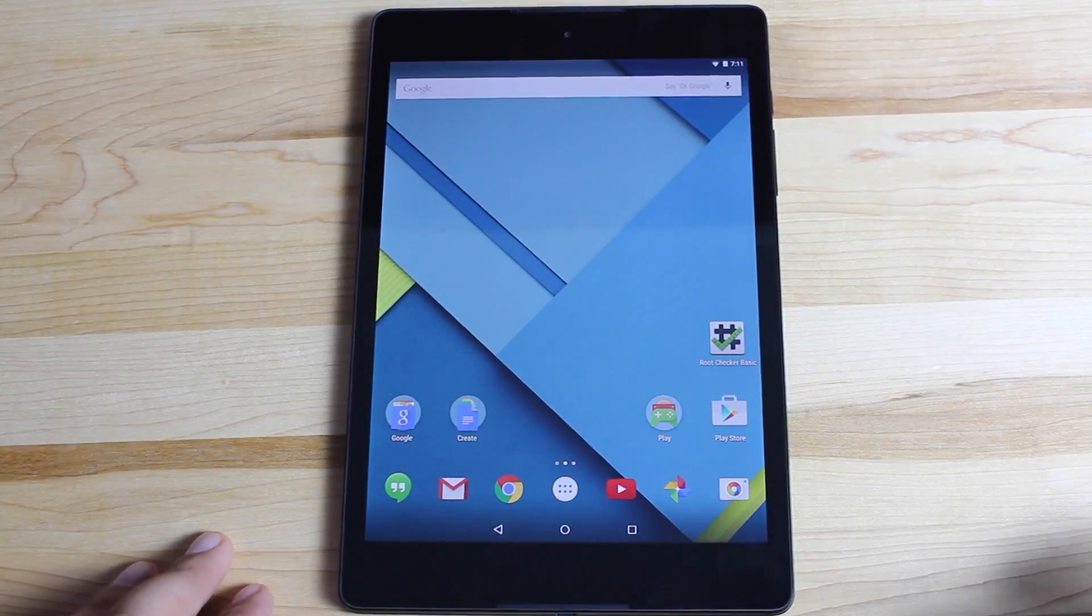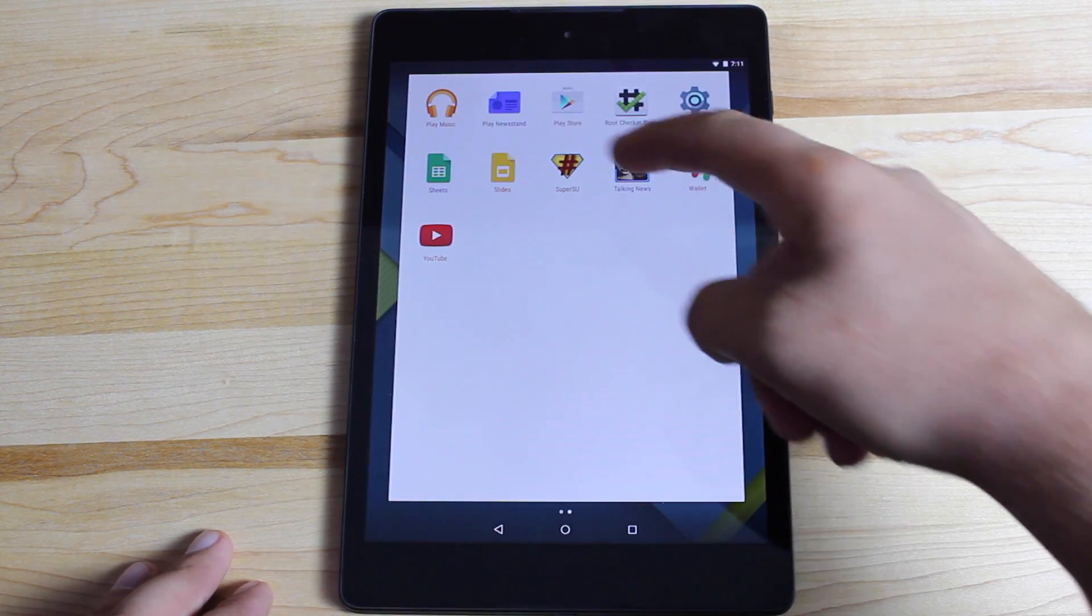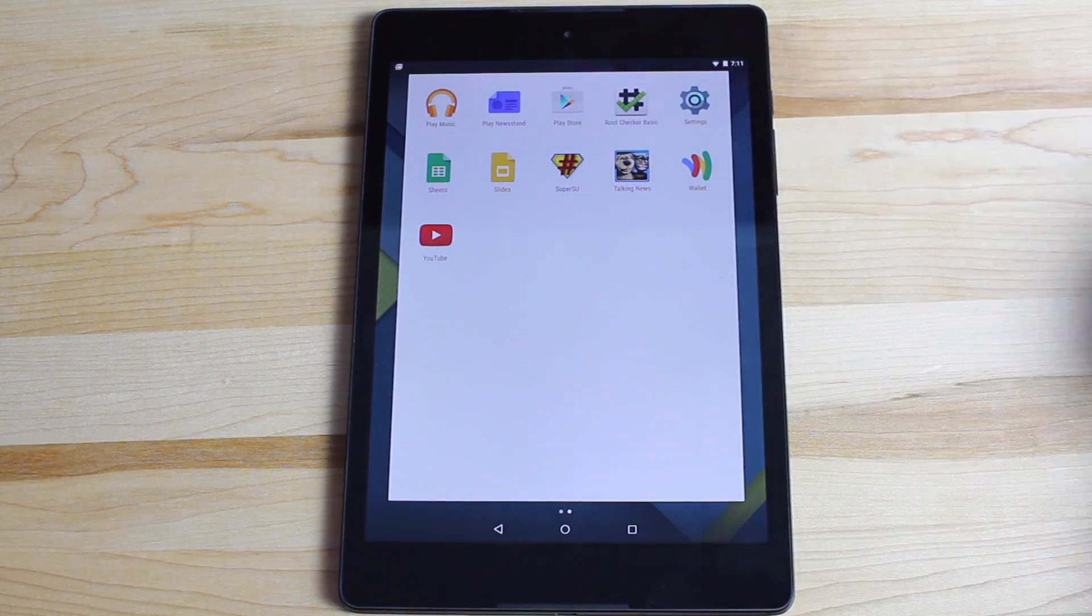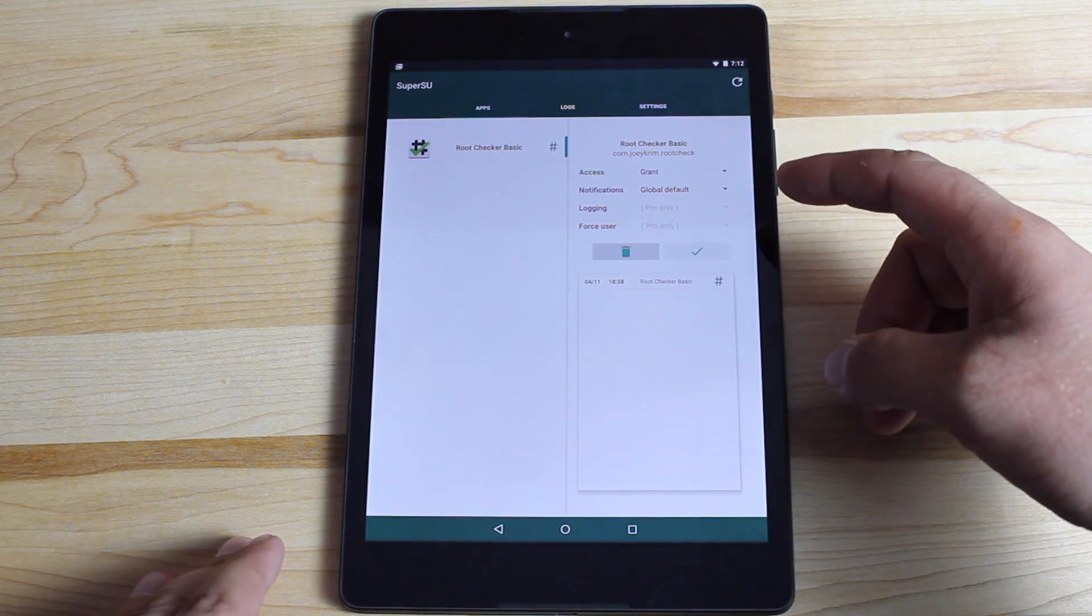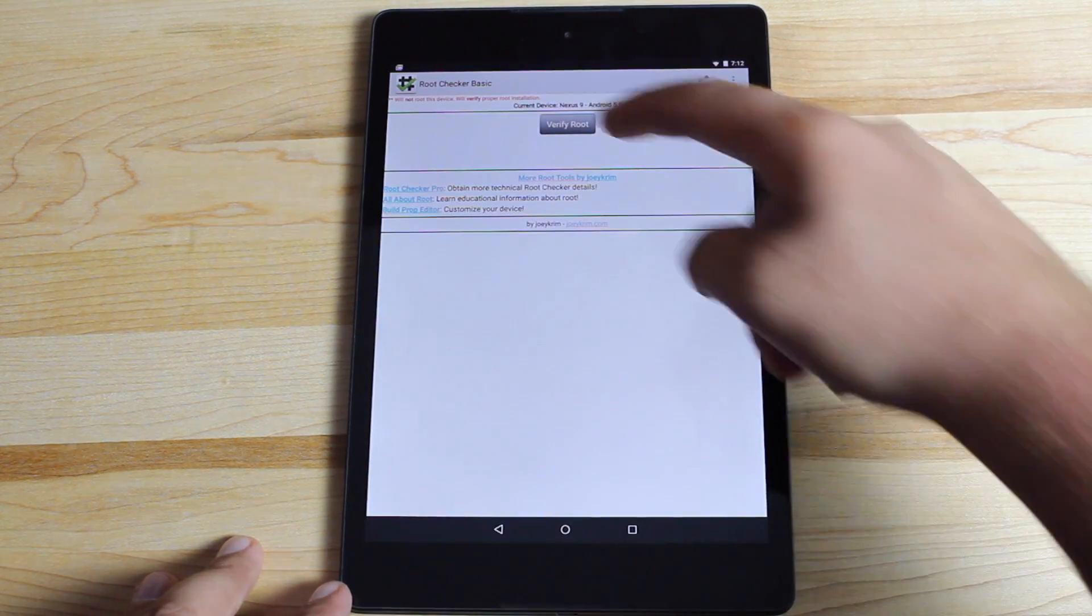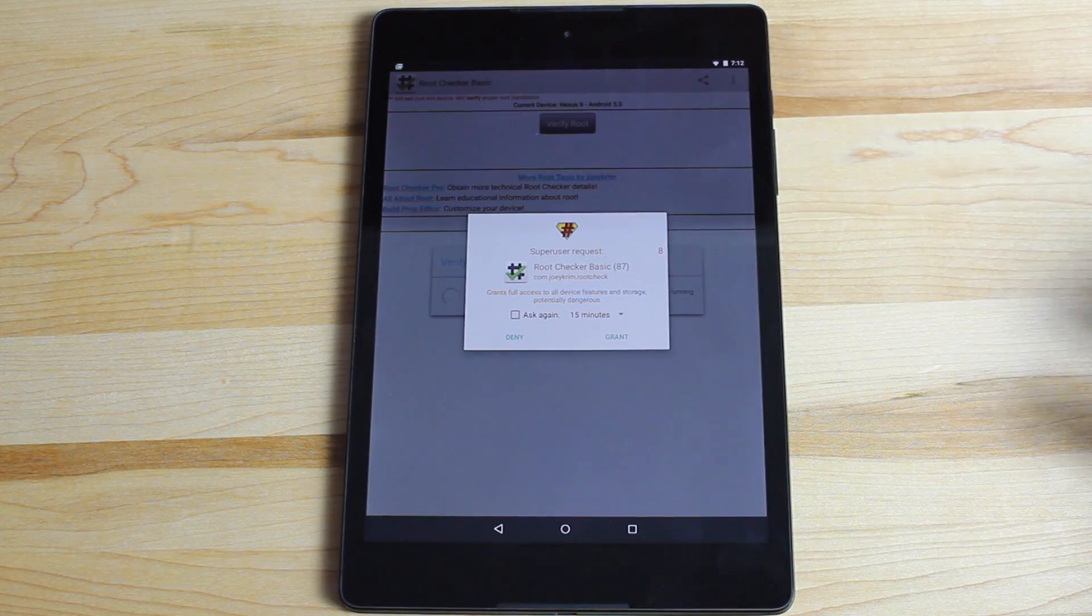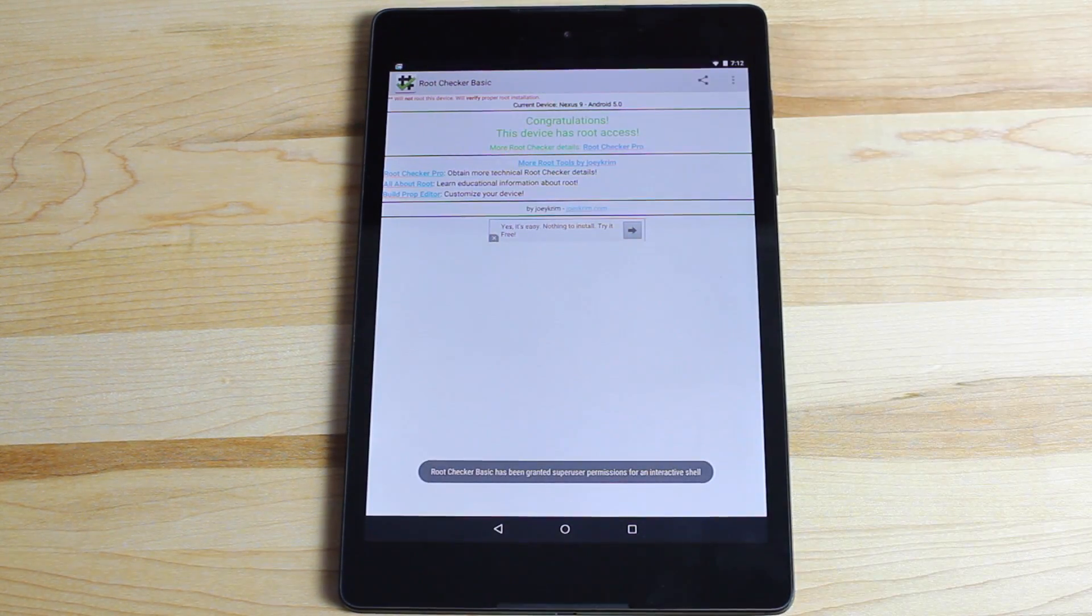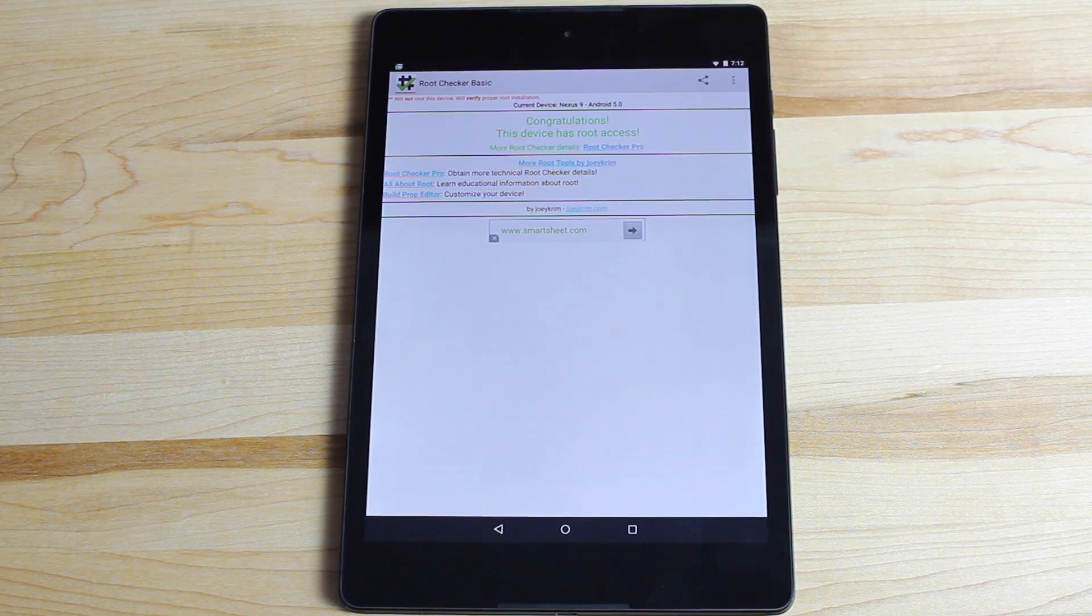Okay so once your tablet is all booted up you should be able to go into your app drawer and you'll find the super su. Once you have verified you have super su you might as well go ahead and open it just to make sure that the binaries don't need to be updated. Then you can go ahead and open an app like root checker and verify root and you see there it's asking for root permission. We'll go ahead and grant it and we have a rooted Nexus 9.